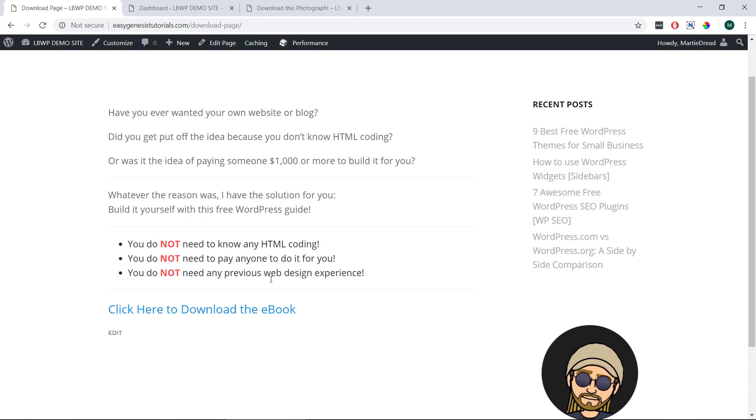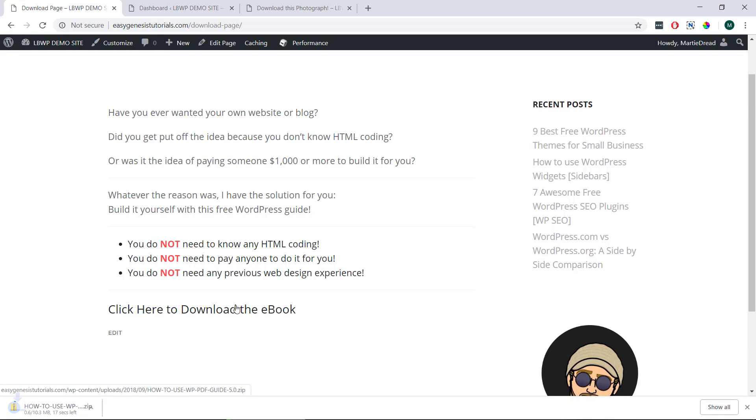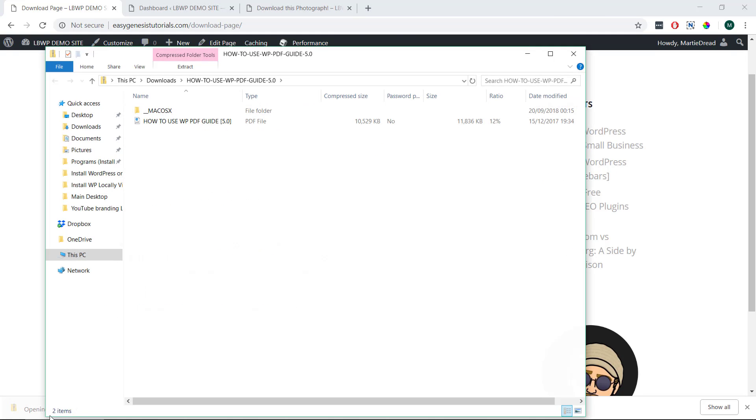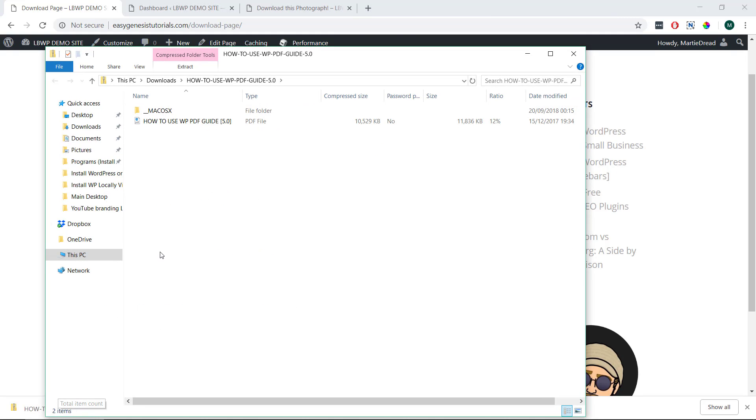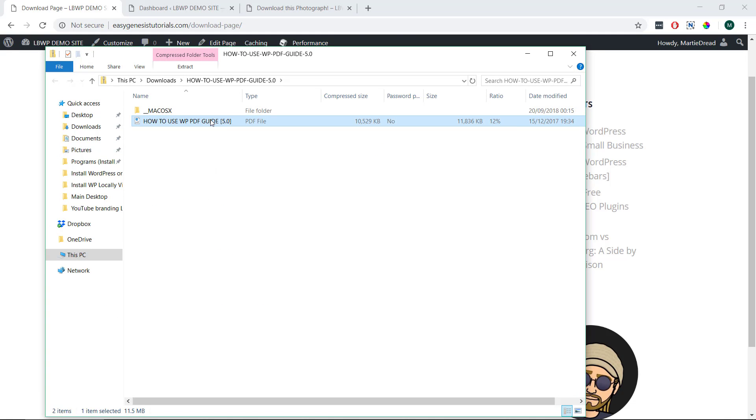As we can see in my example, there's this link at the bottom that says click here to download the ebook. When I click the link, it starts to download right away. Once it's finished downloading, we can just click on it and we'll see that we've now downloaded the ebook.